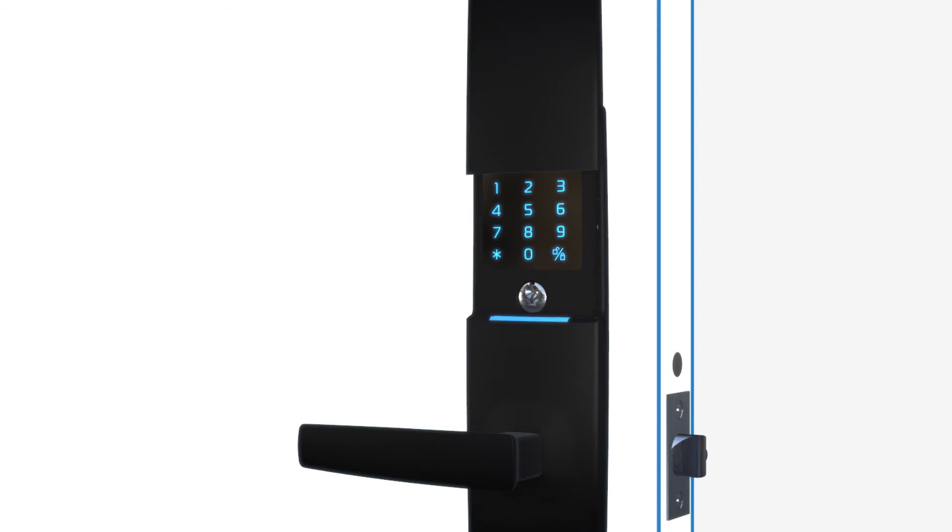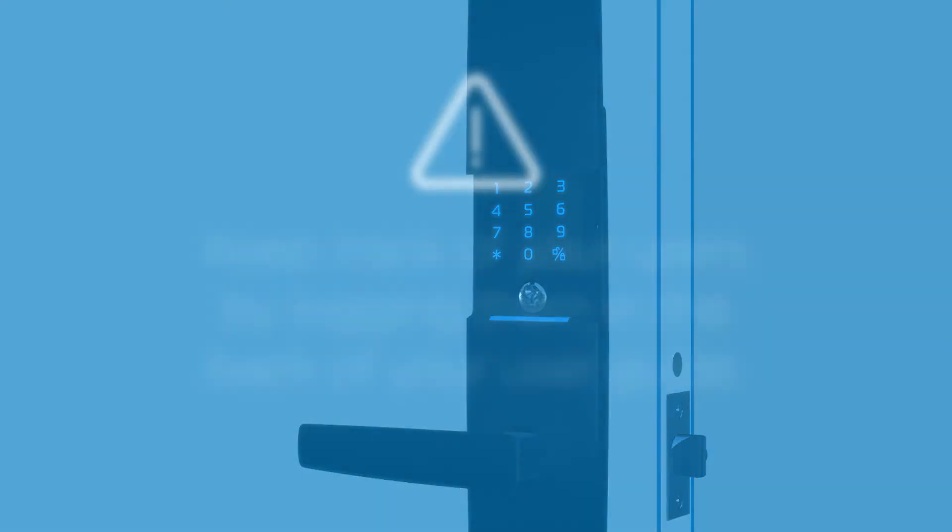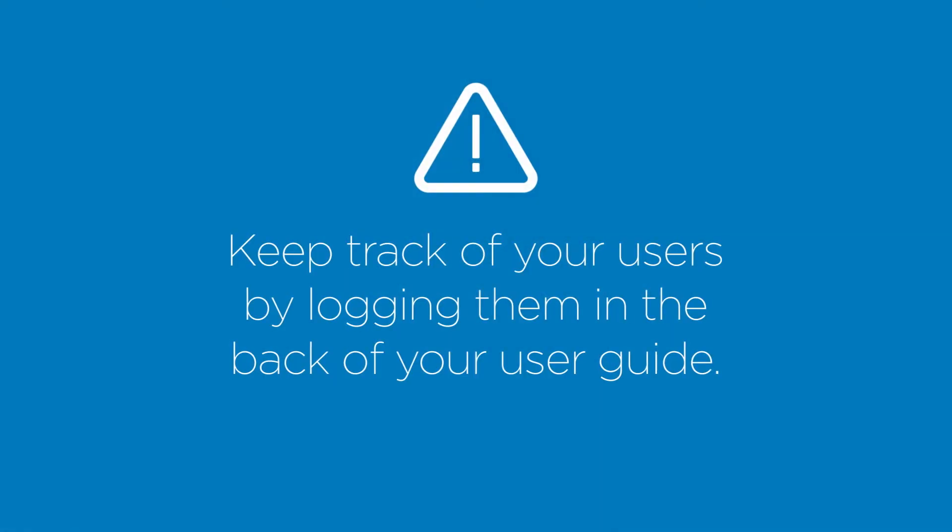The pin code will repeat. Select star to accept or the padlock icon to reject. You can keep track of your users by logging them in the back of your user guide.